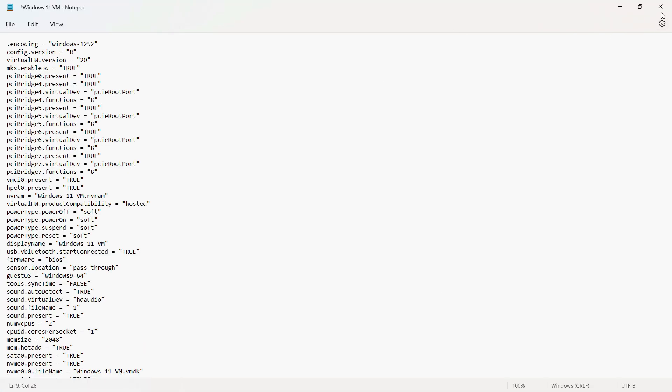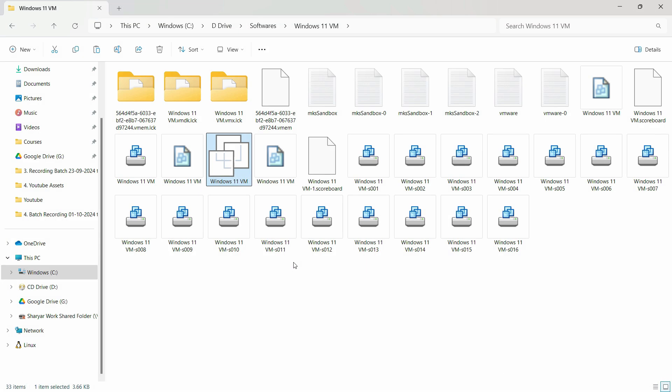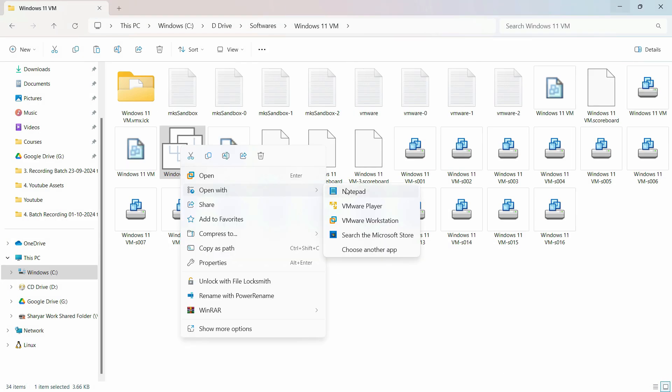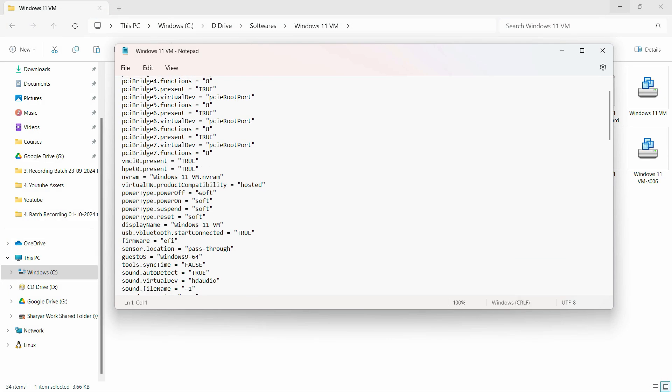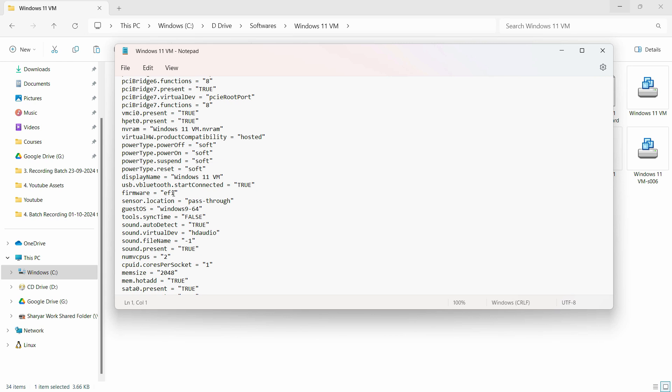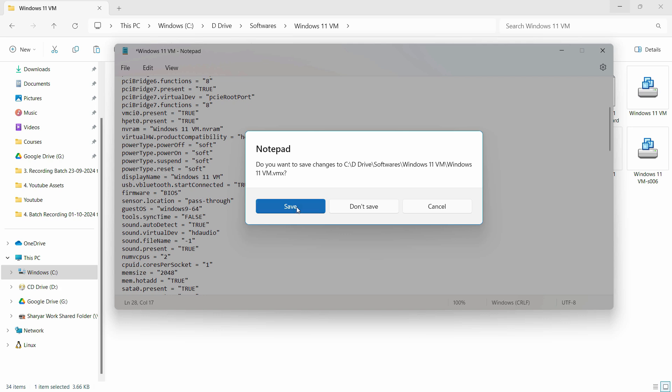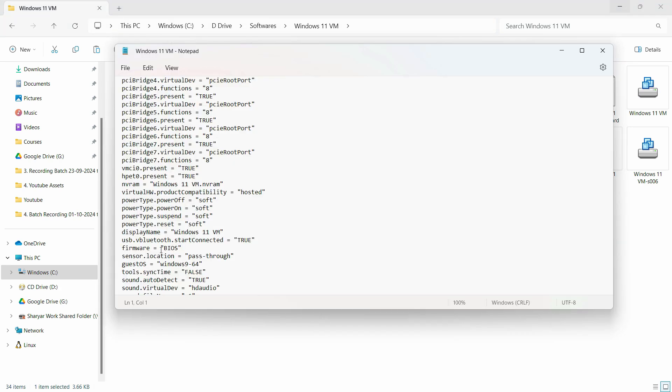After that, just close this and save this. Open the notepad editor again and verify the change. As we can see, this one was not changed to BIOS. So let me just save this and let's confirm it once. Now it is changed.